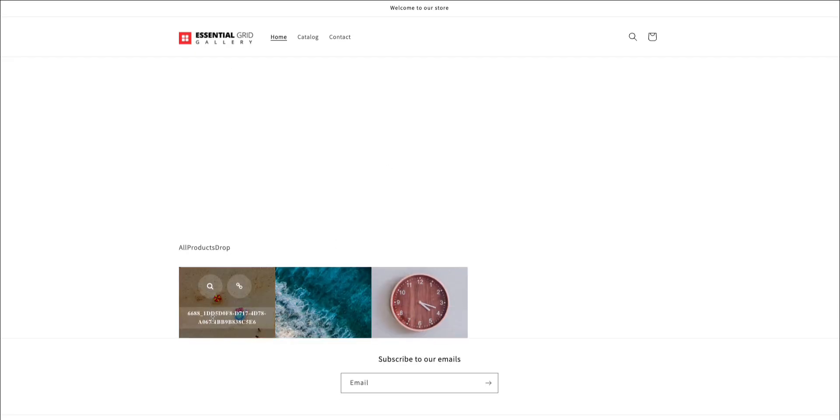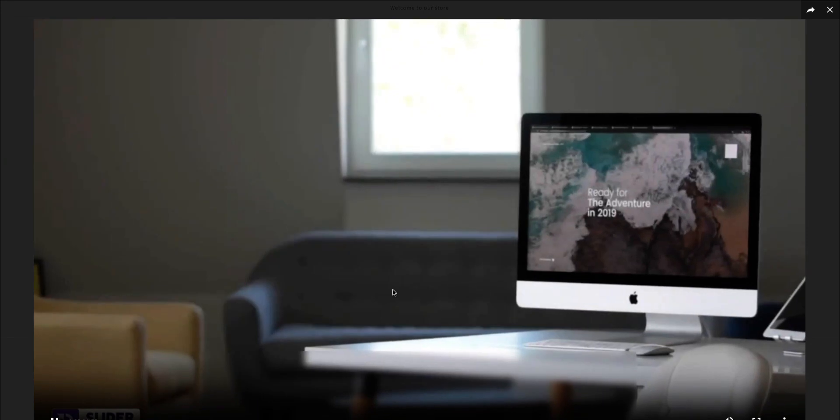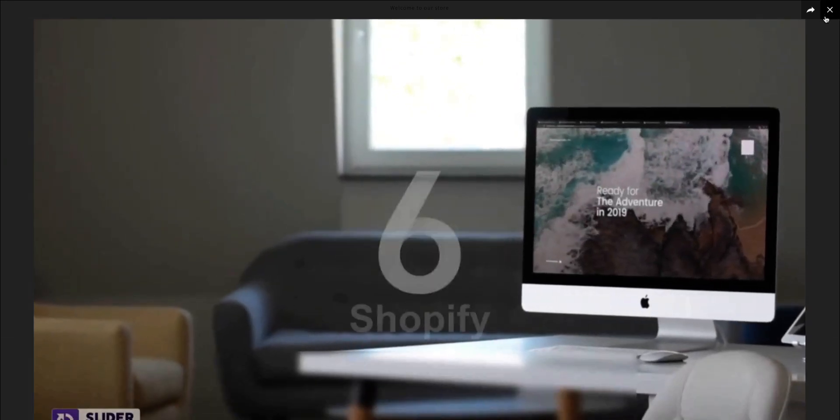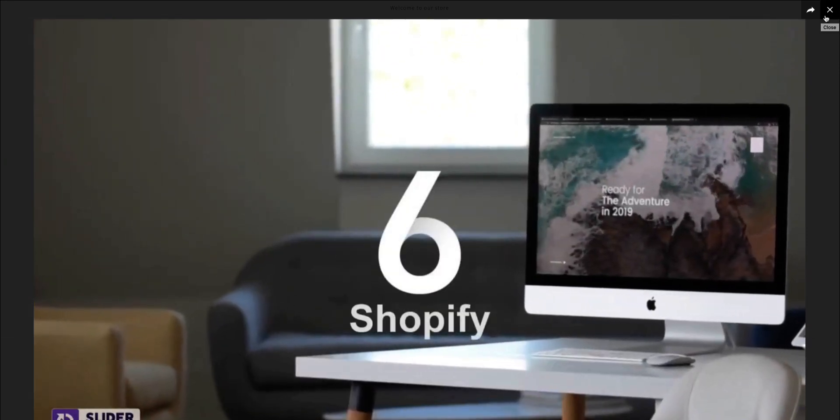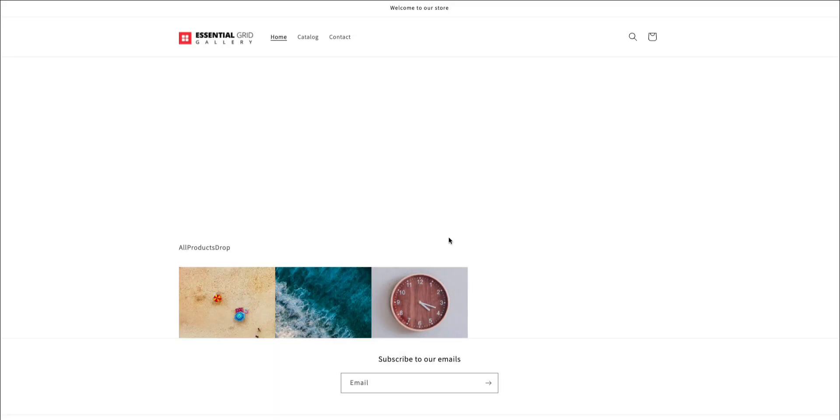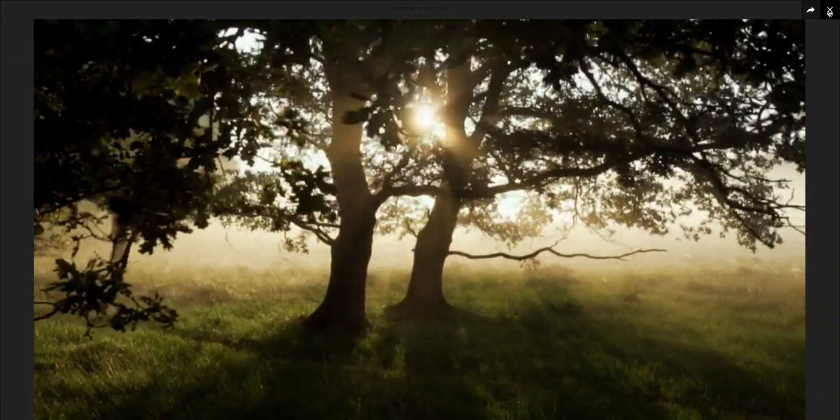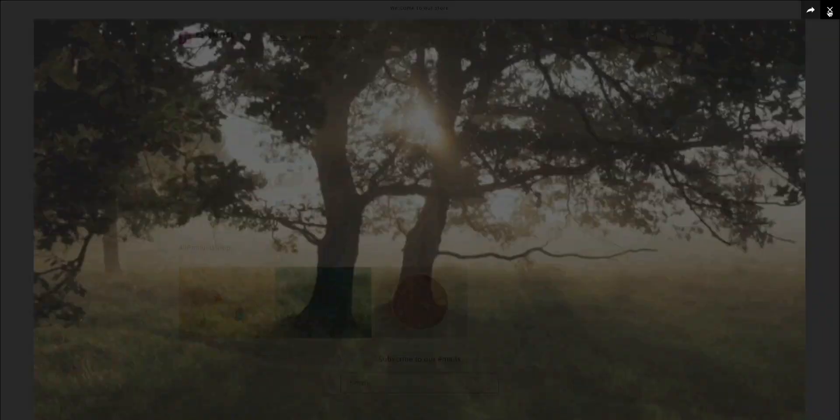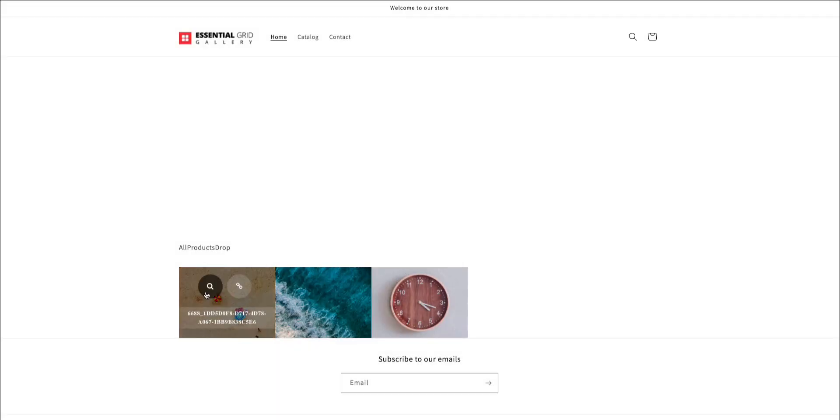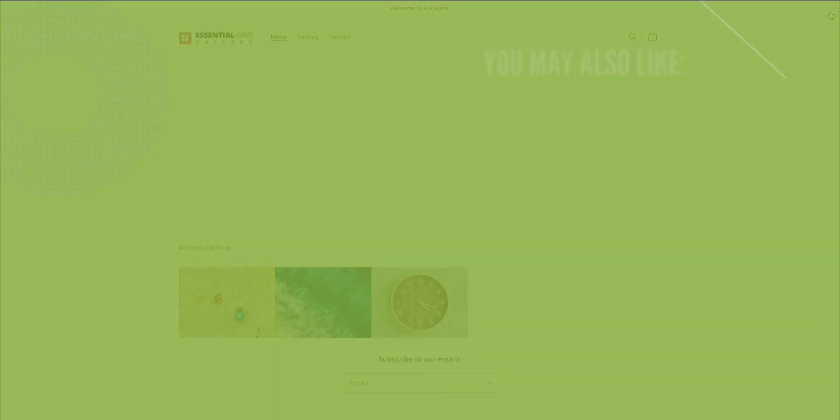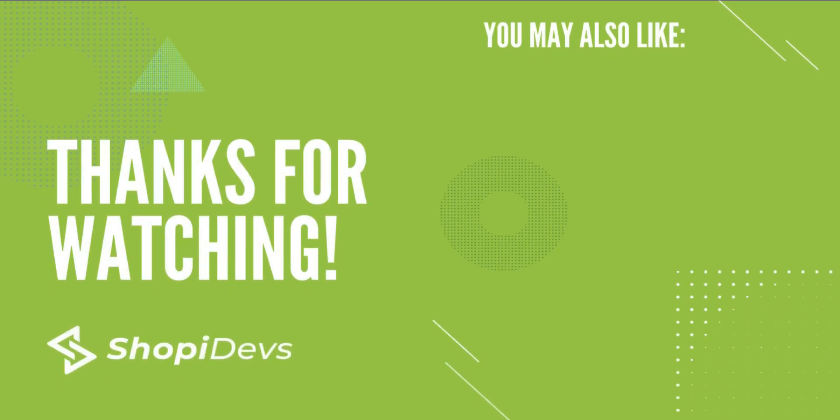Our self-hosted video displays perfectly in the live preview. With the Essential Grid Gallery app, you can create stunning and customizable video galleries for your visitors. Hope this video is helpful. We appreciate your time and look forward to seeing your next video. Thank you for watching.